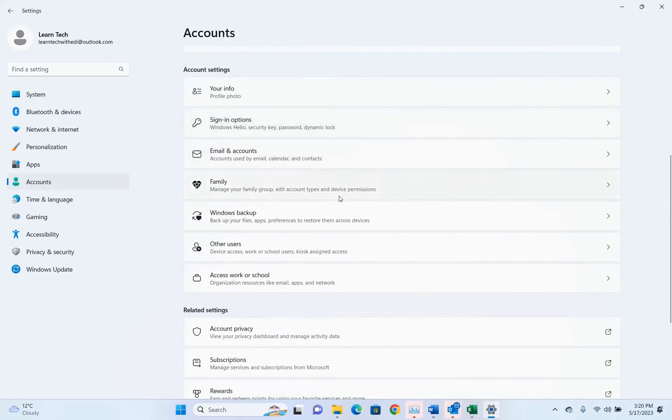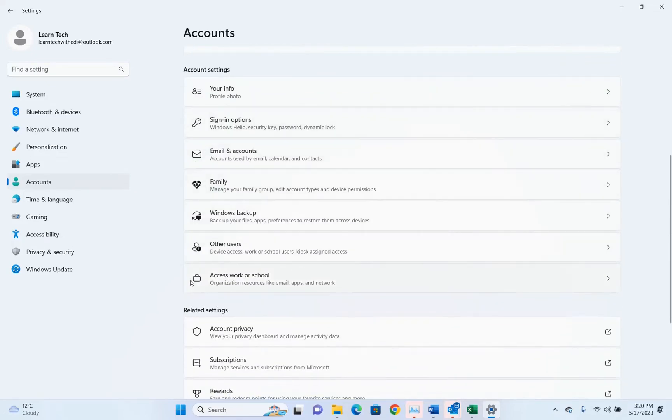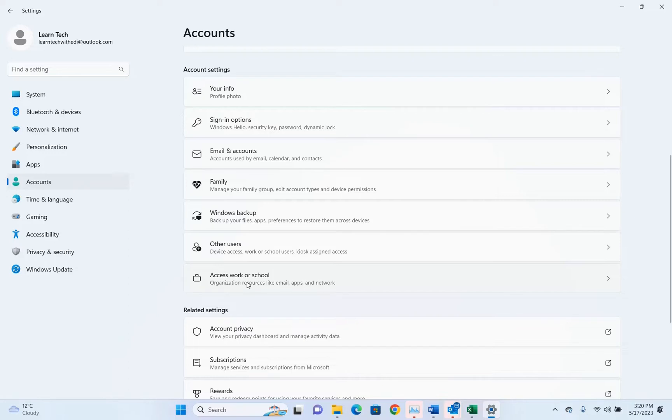But if you scroll down you will see this other option which is regarding access work or school, and here is the place where your email account has been configured if you are using a work or school email account.